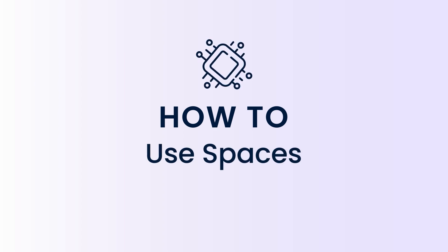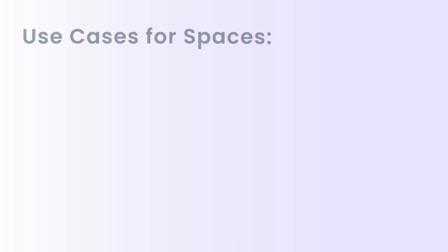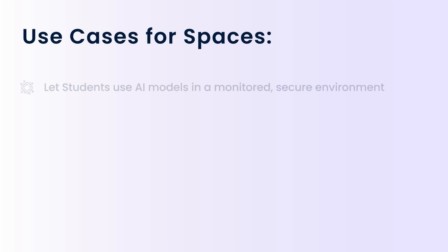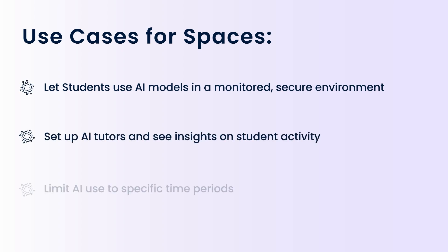full control and visibility over the interactions students have with the AI. Whether you want to give students access to the latest AI models and ensure they're not using it to cheat, or you want to set up a virtual tutor-like experience for students, spaces is your answer.